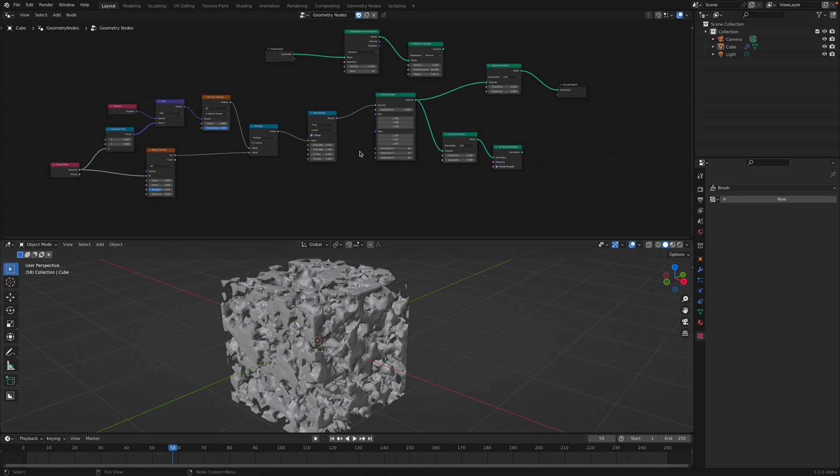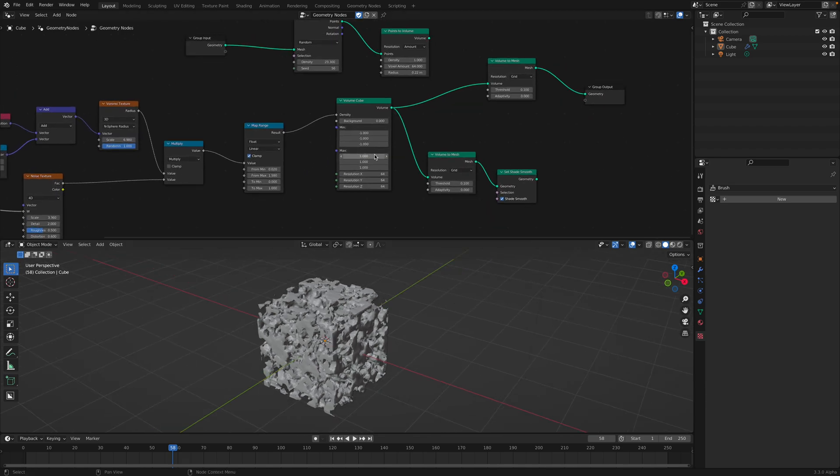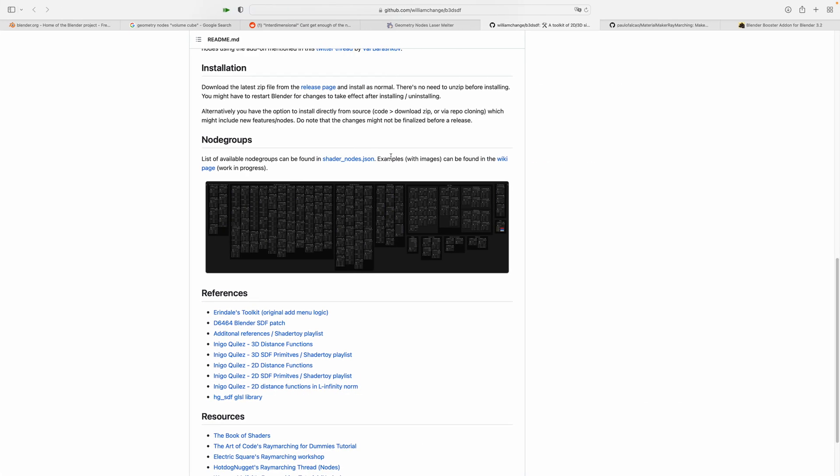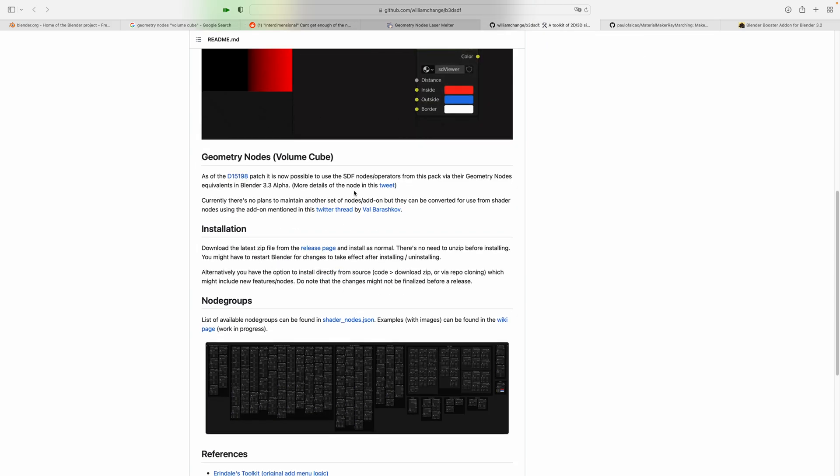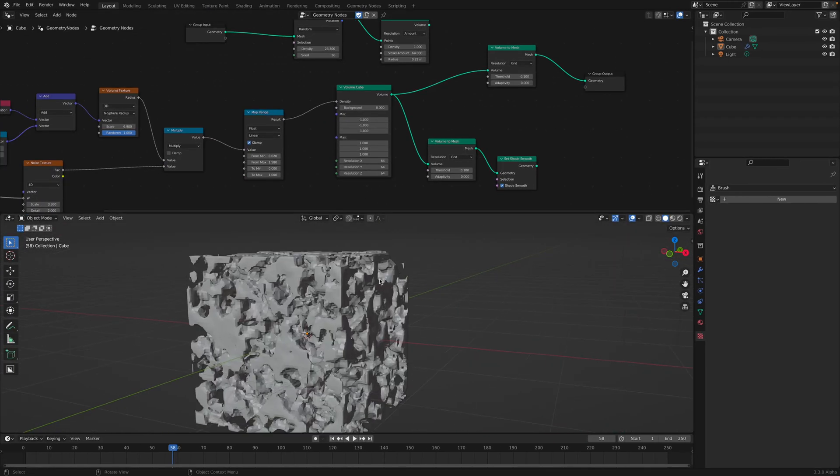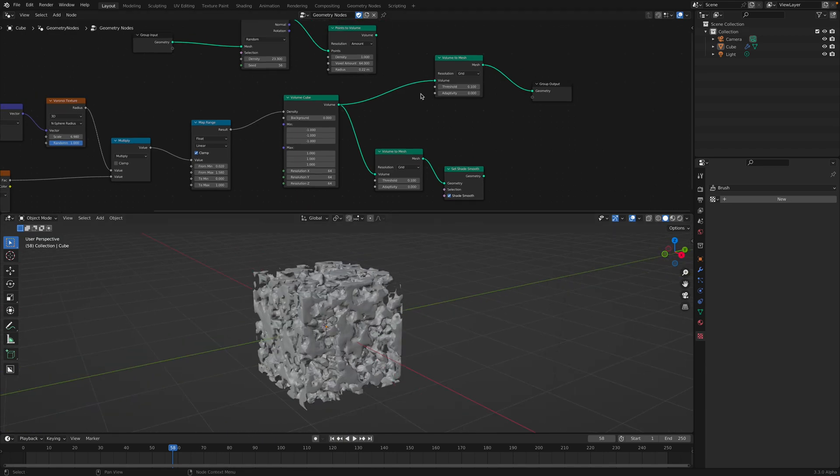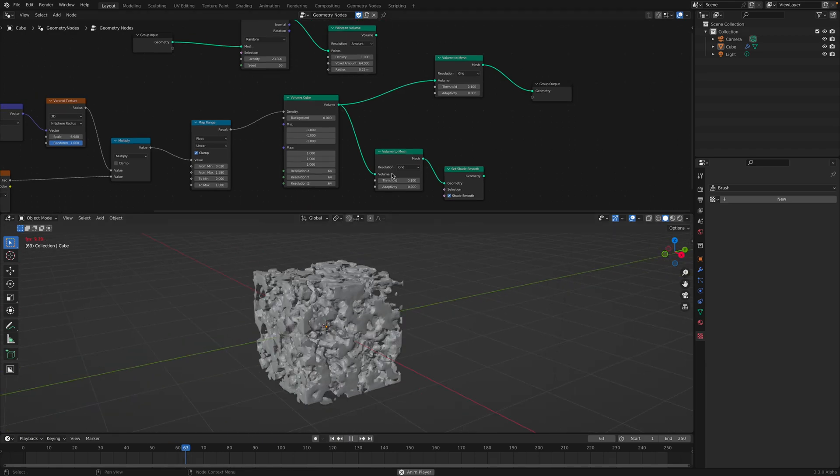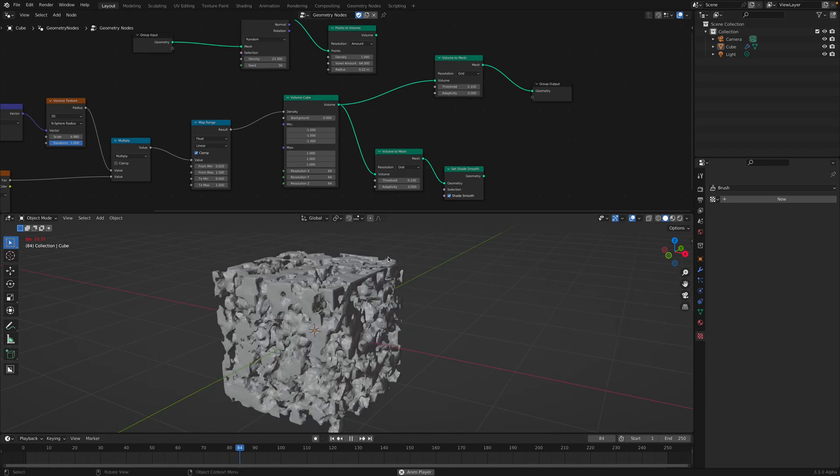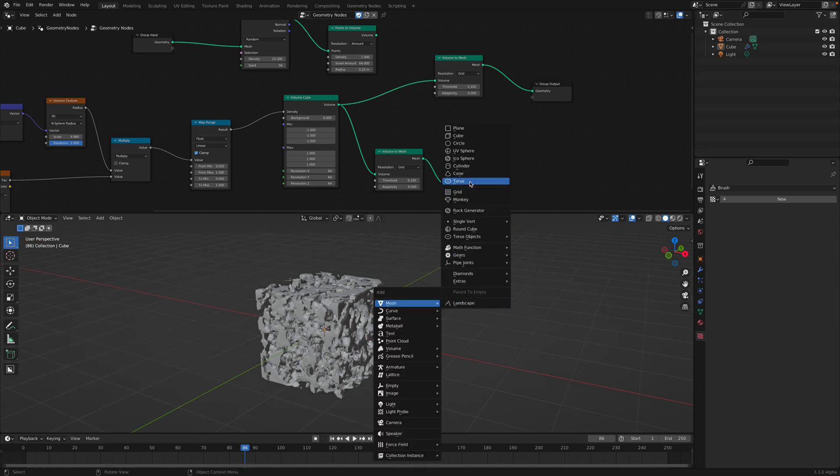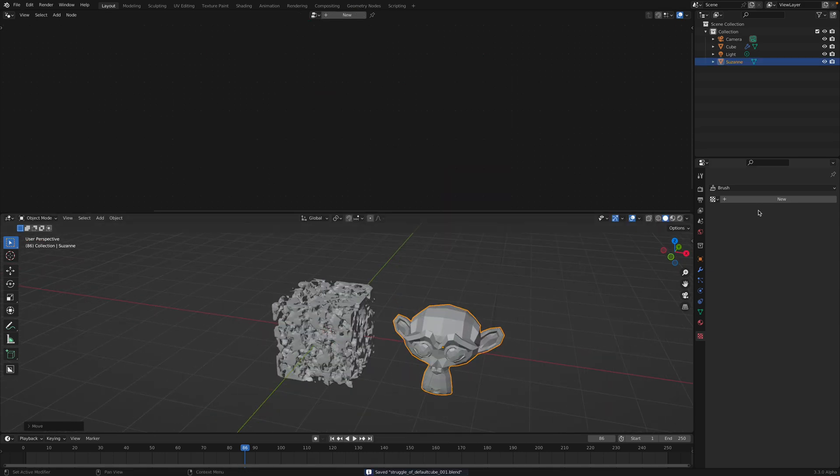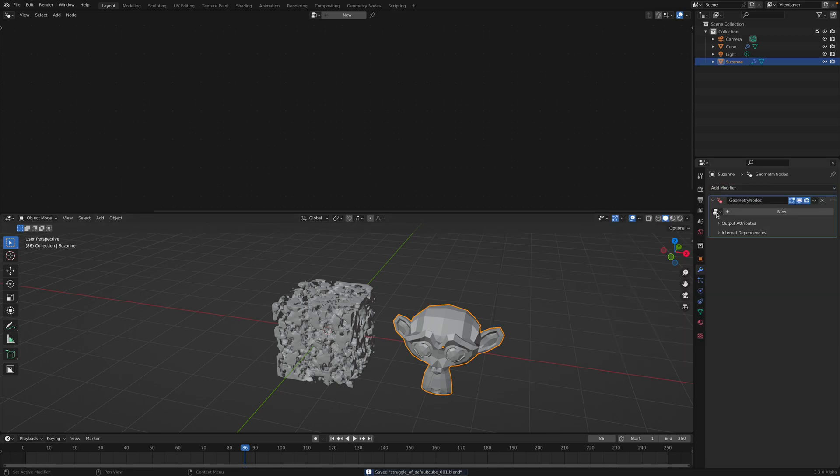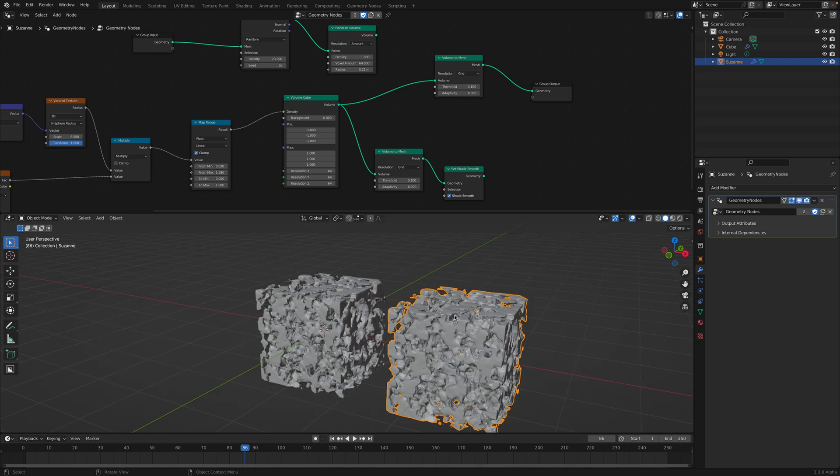I need to find that video and then I will make another video. You can start for example with Suzanne and we use the same geometry nodes to then will become default cube or just a volume like a Suzanne.